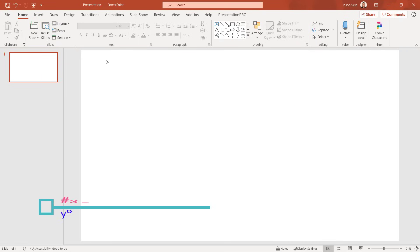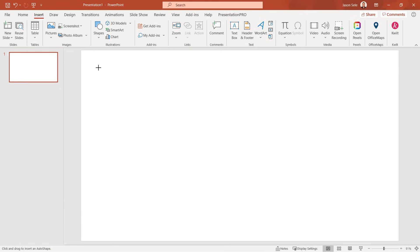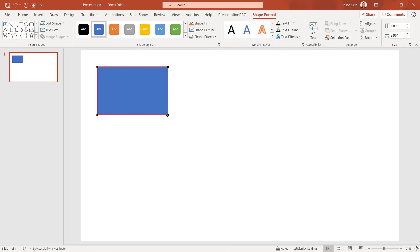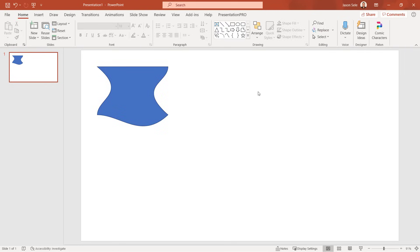Tip 3: Edit Shape. If you've inserted a shape into your PowerPoint presentation, did you know you can customize it even further? Once it's selected you have an option for Edit Shape and Edit Points. Click on any corner and drag to move the points to change the shape further. When it's all done click outside and you have a customized shape to fit your needs.